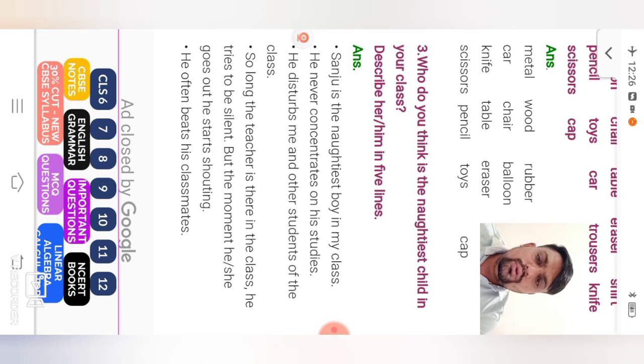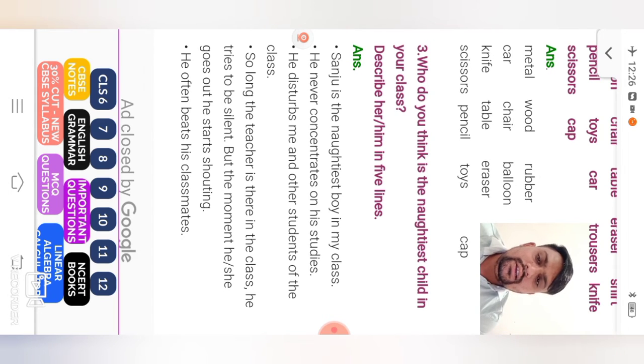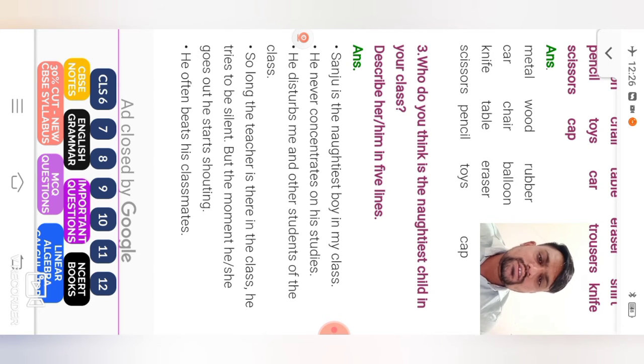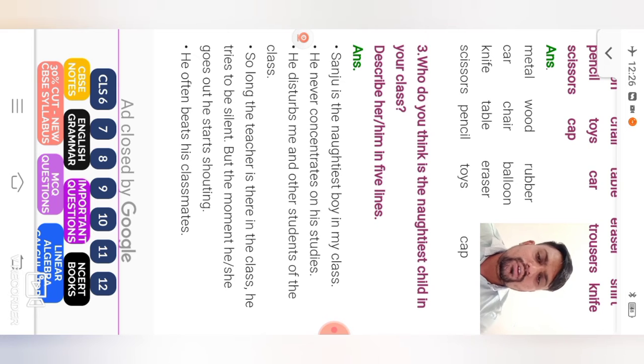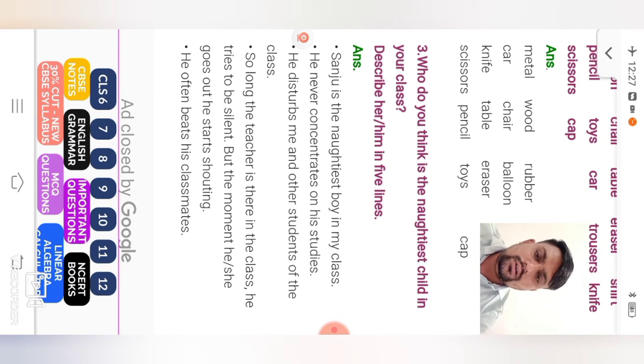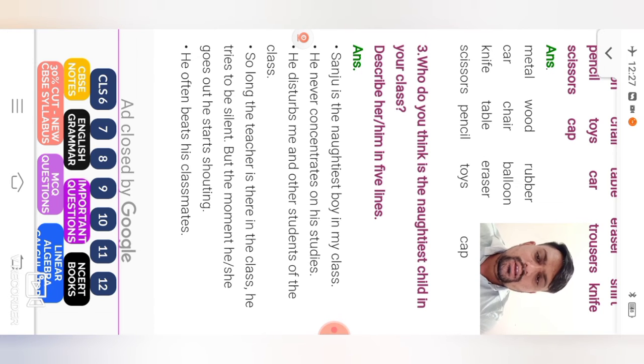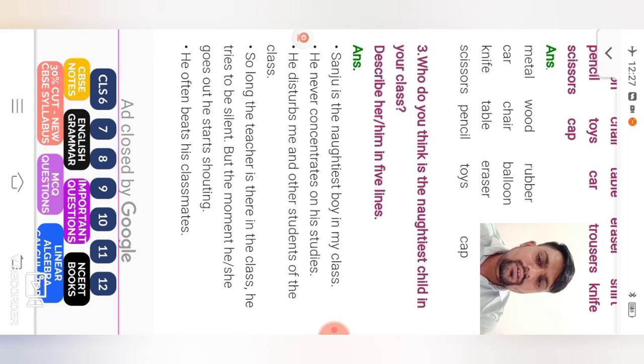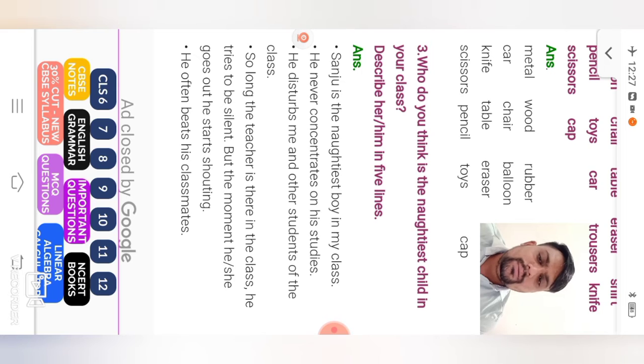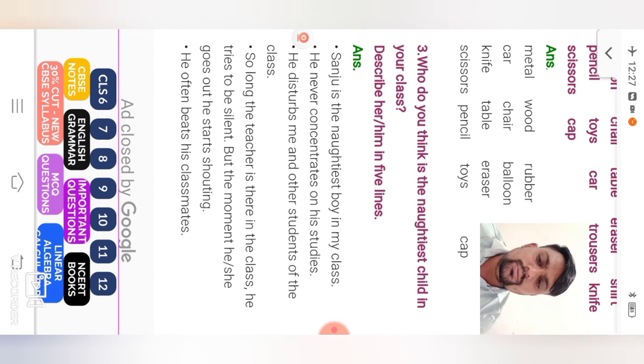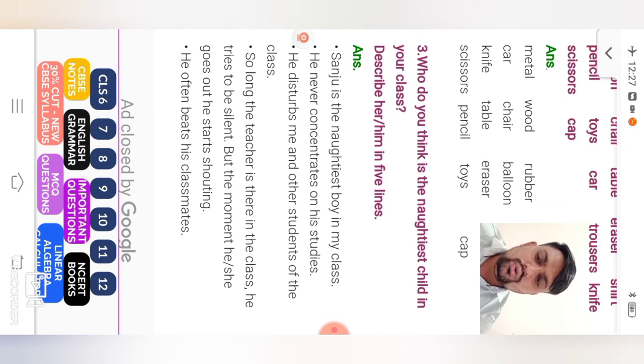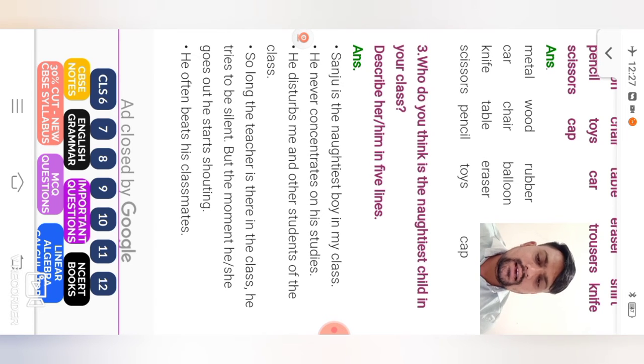Who do you think is the naughtiest child in your class? Describe him, her in five lines. Naughtiest child in your classroom. So here only for given example. You can write in your classmate. Sanju is the naughtiest boy in my class. He never concentrates on his studies. He disturbs me and other students of the class. Long the teacher is there in the class, he tries to be silent. But the moment he or she, means your Sanju, so he goes out, he starts shouting. He often beats his classmates.